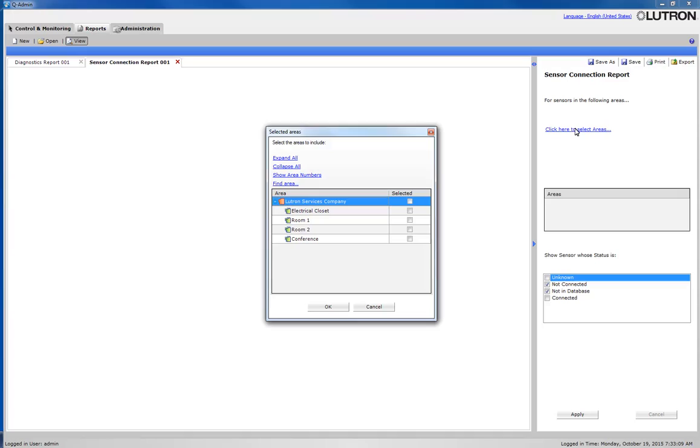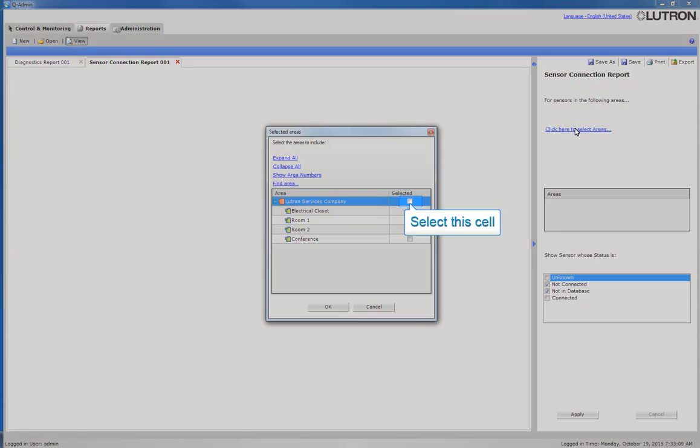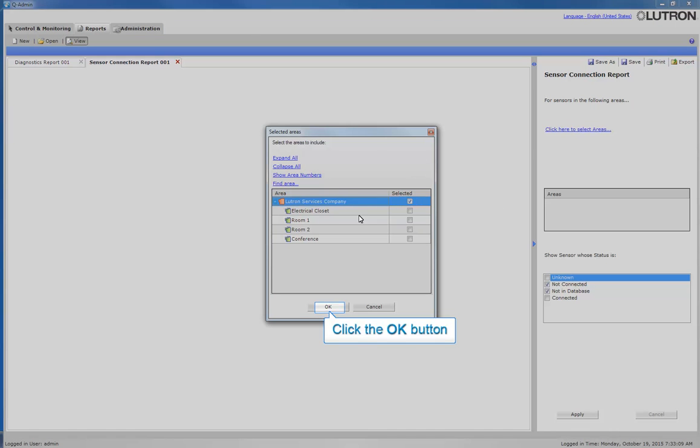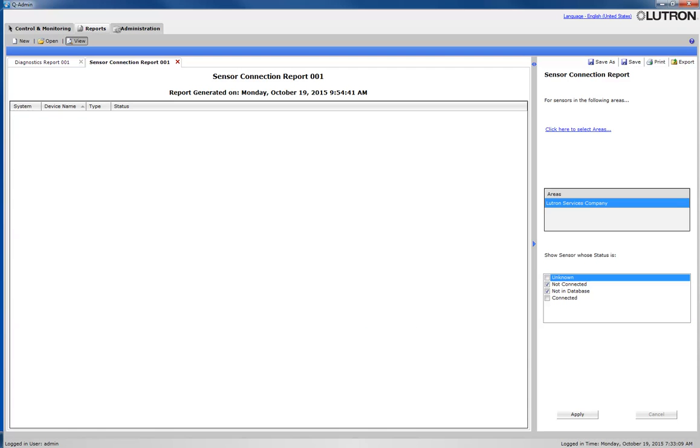We will select all areas in the database. For this report, we do not have any sensors that have communication or connectivity issues. We have now completed using reports to troubleshoot your system using the Quantum QAdmin software.